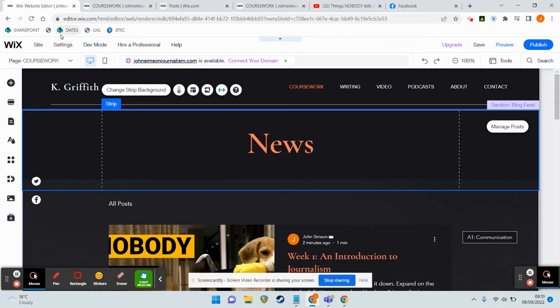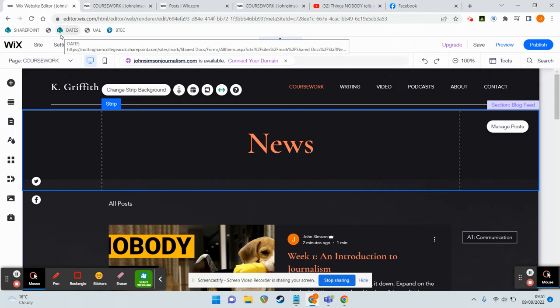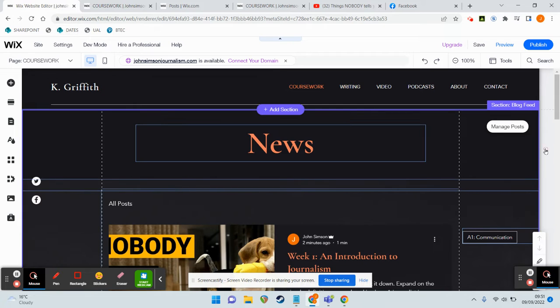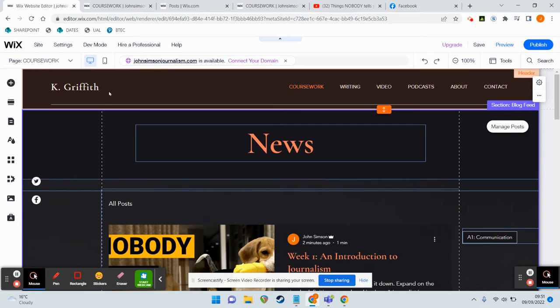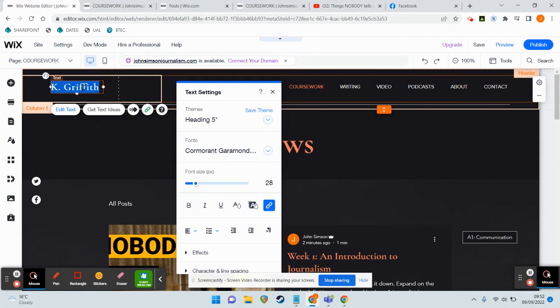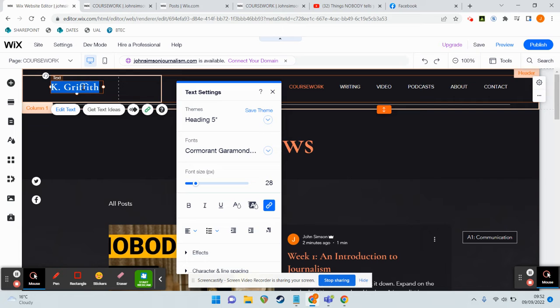However, I did want to just finish off by showing you how to make some basic changes. We started with a template, and obviously one thing you'll have noticed is that your name is not Kay Griffith. I cannot say that word. Kay Griffith. Good grief.